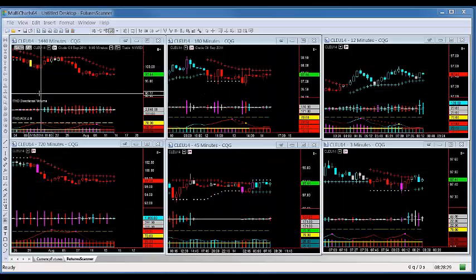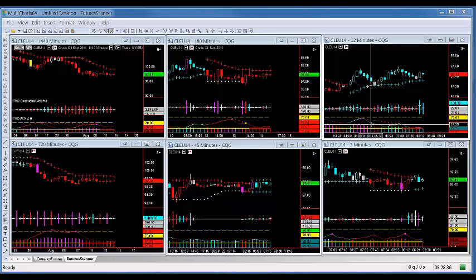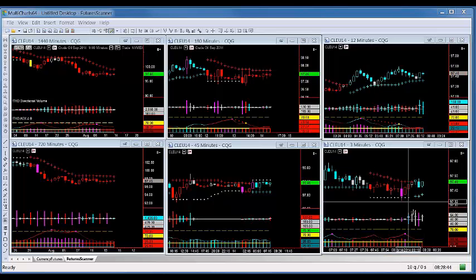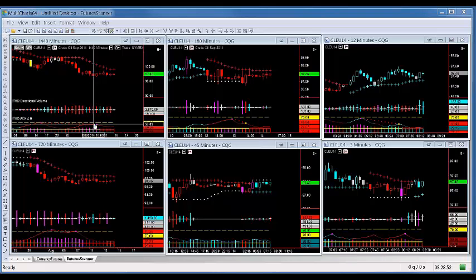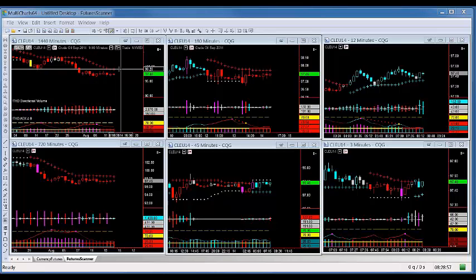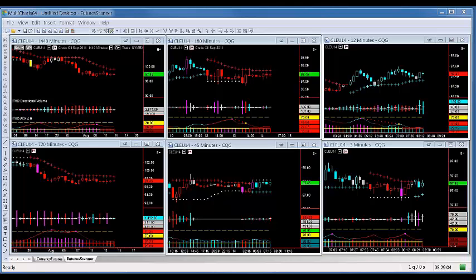This screen shows all of the time frames I monitor: the 1440, 720, 180, 45, 12, and 3 — predominantly I'm trading the 3-minute chart. On the higher time frames, number one — is the ADX overbought or oversold? And how far is it from the ATR? That is very important because the ATR acts as support or resistance.